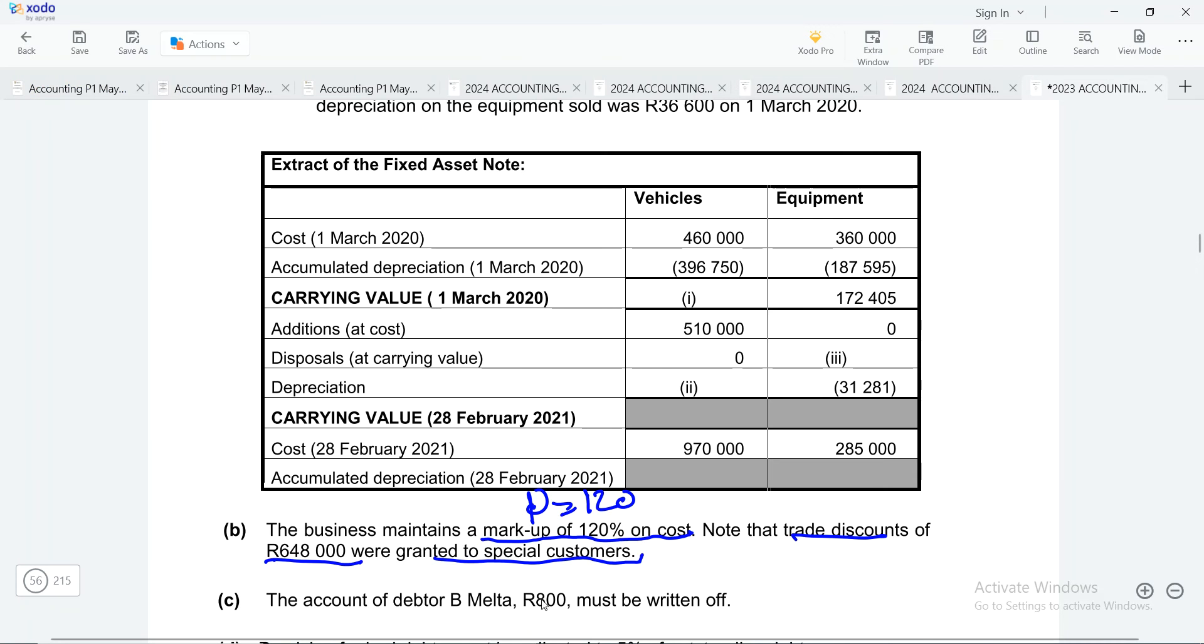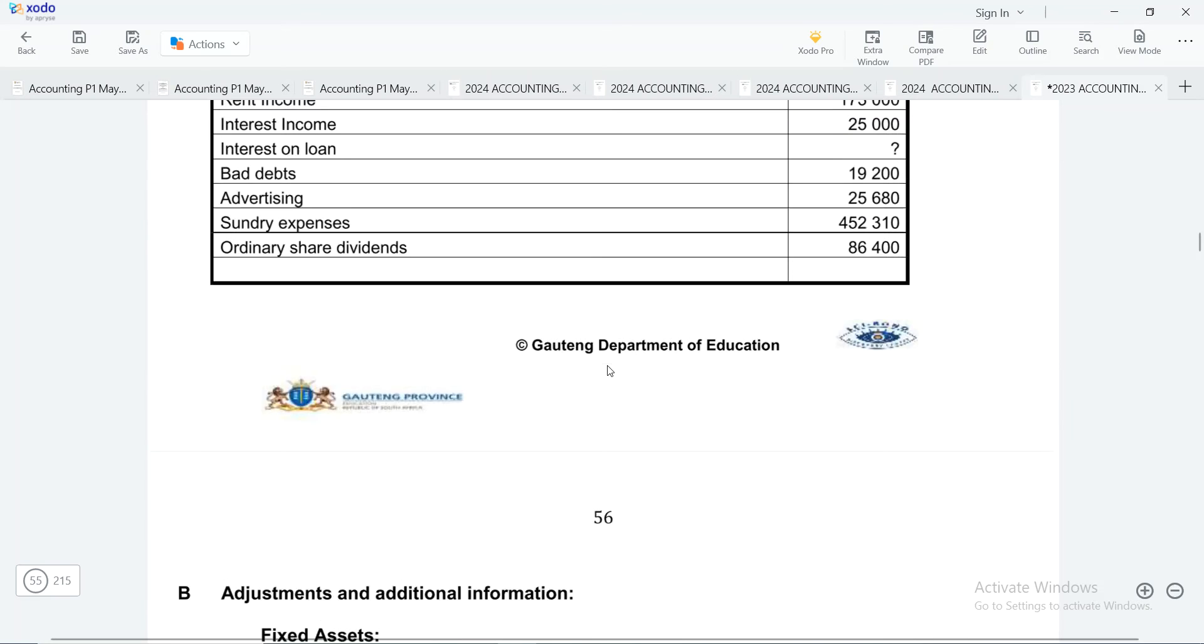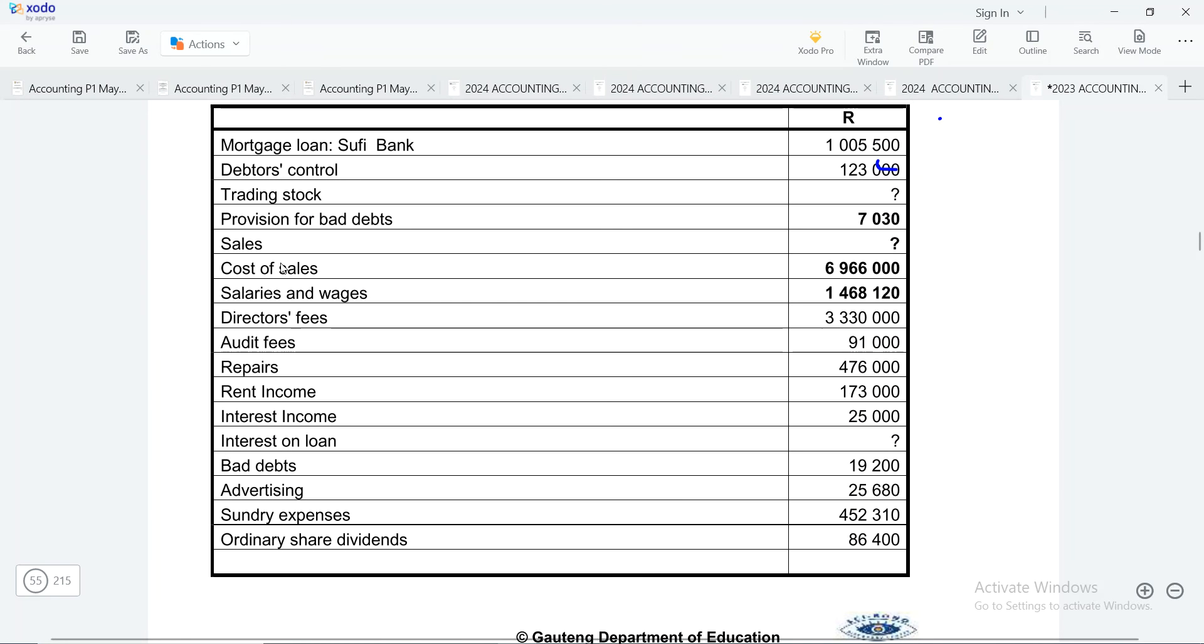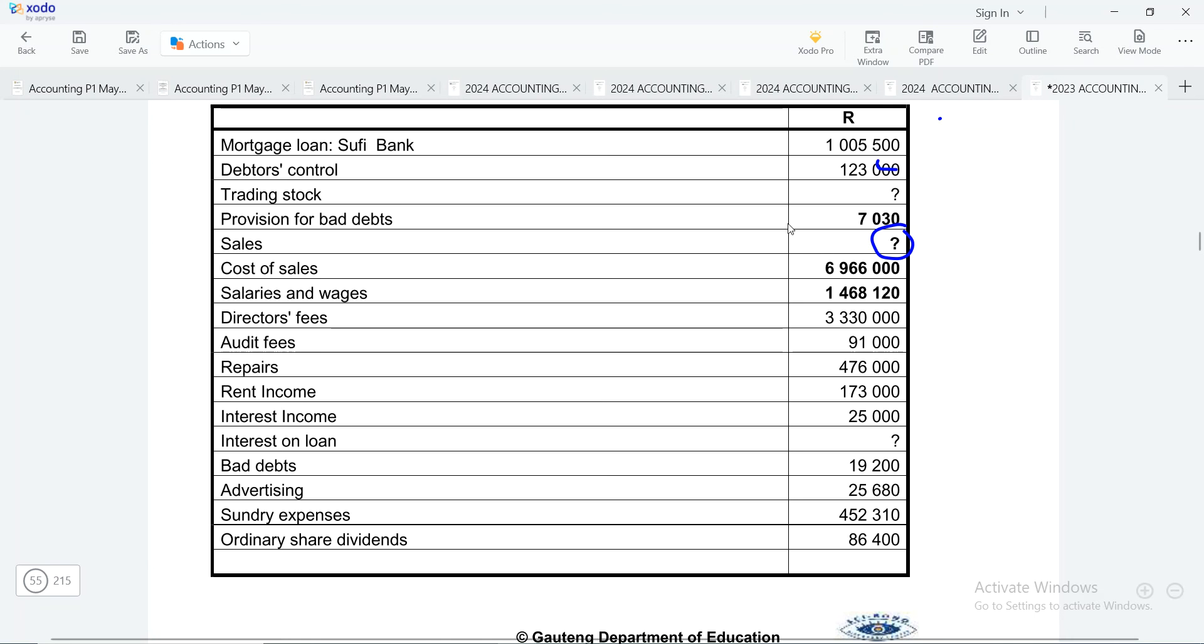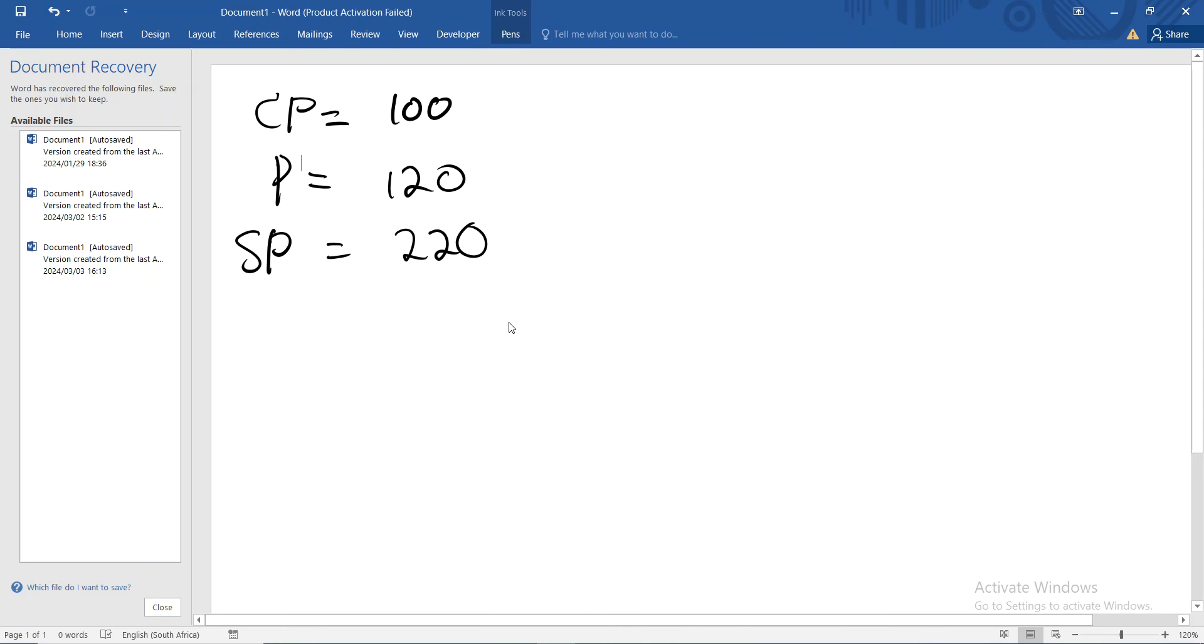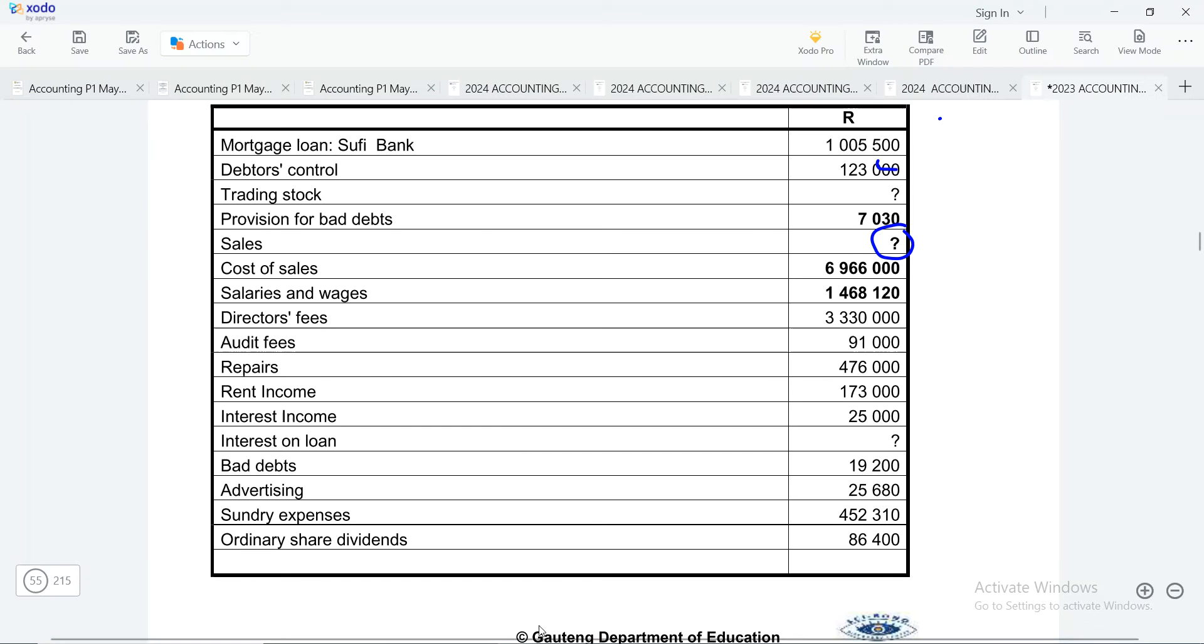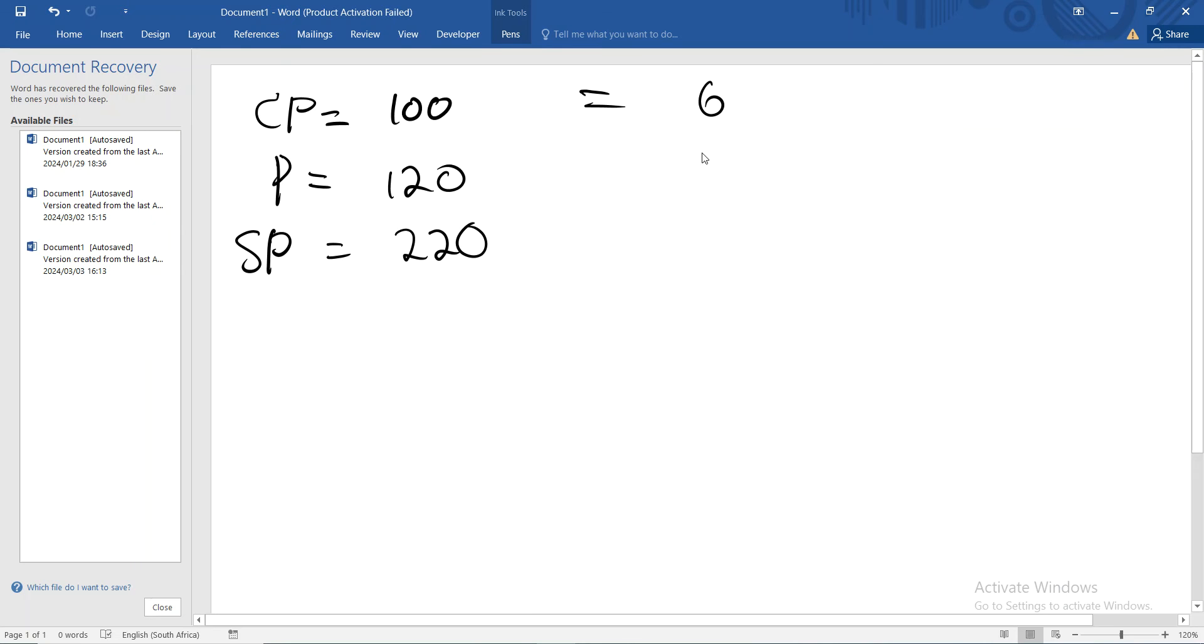If you look at this, your sales here is a question mark, and this should not really scare you because you will always be given information that will help you to look for what you want. So according to this, we are given the cost of sales, which is R6,966,000. So our cost of sales, which is represented by the cost price, is equal to R6,966,000.